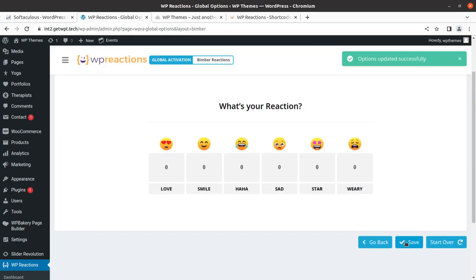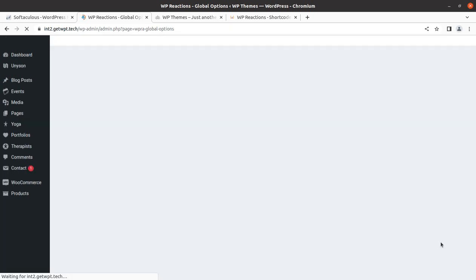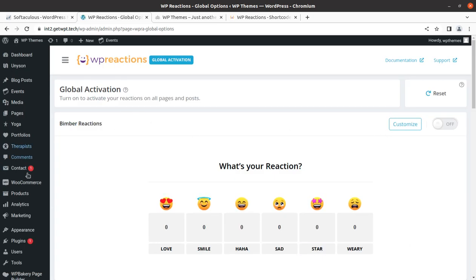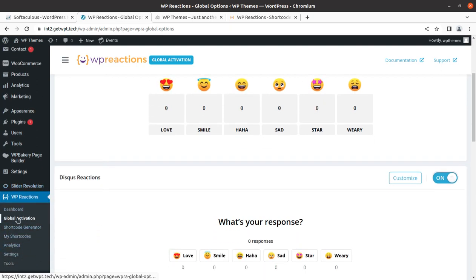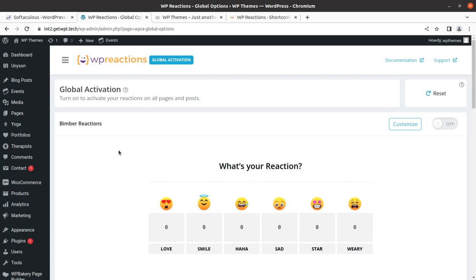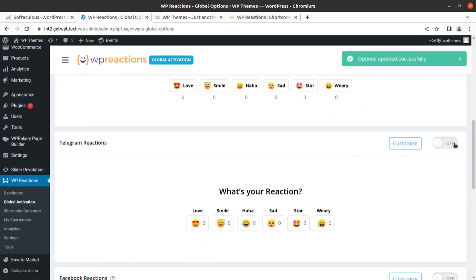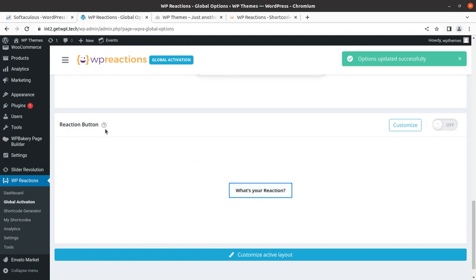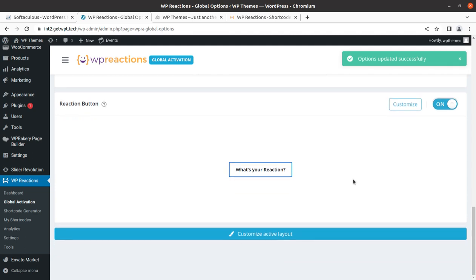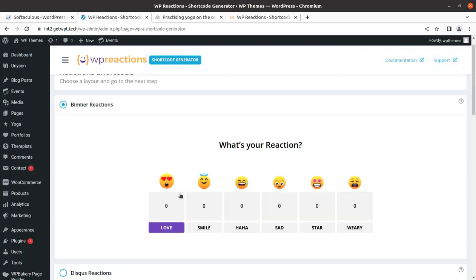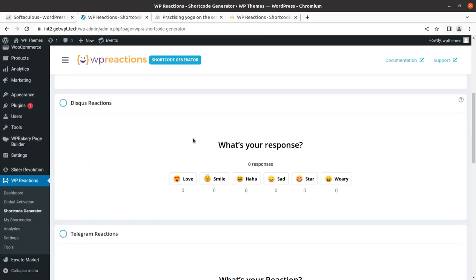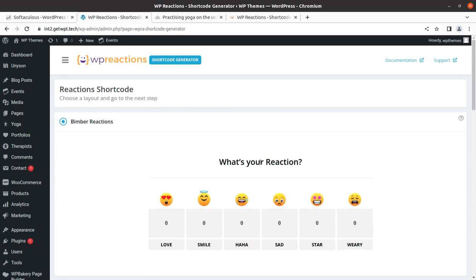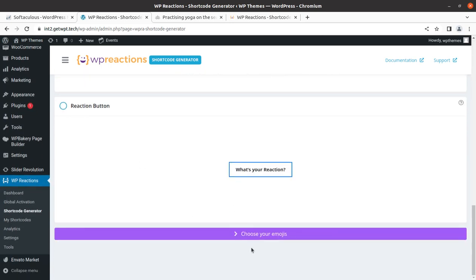So we can go to the global activation section. This is the Bimber reaction and we can simply activate this. I am randomly activating the reactions and the reaction button as well. Next we have the shortcode generator. In the shortcode generator section we can choose the required set — like 'What is your reaction?' or Bimber reactions — and we can proceed to choosing the emojis.